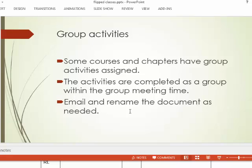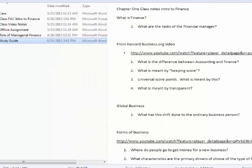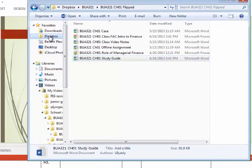Some classes have group activities, assigned depending on the course or chapter. Activities are completed as a group within group meeting time, and any documents evidencing completion are emailed according to the naming protocol. For a group activity, instead of your last name, you put the name of the group — for example, 'Class Titans' as your group name. I can show you how I do this by going to my Dropbox account. Here's a class I'm working on — I have everybody's name and assignments listed.